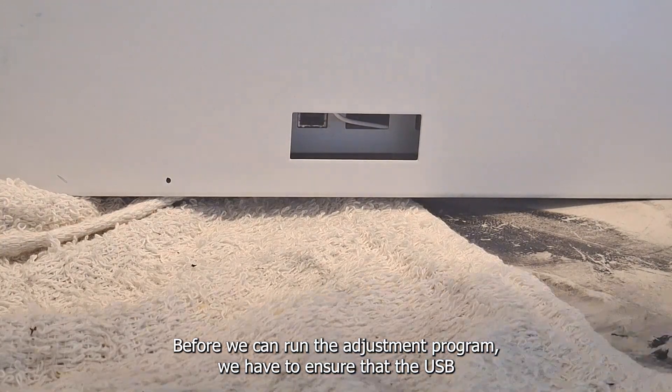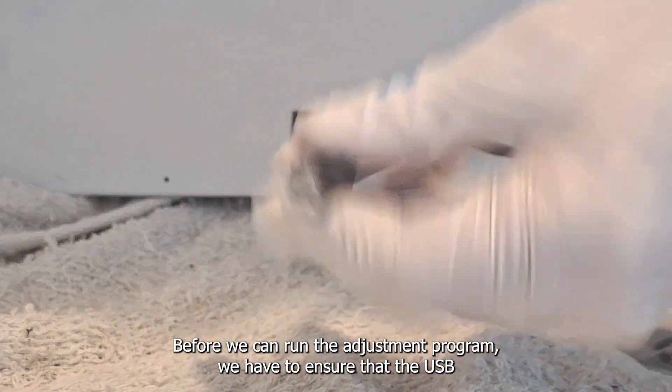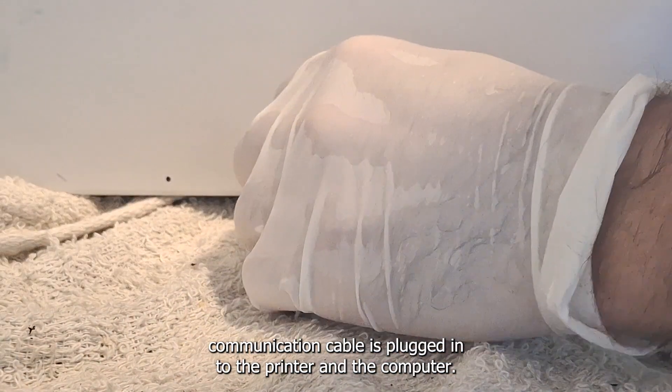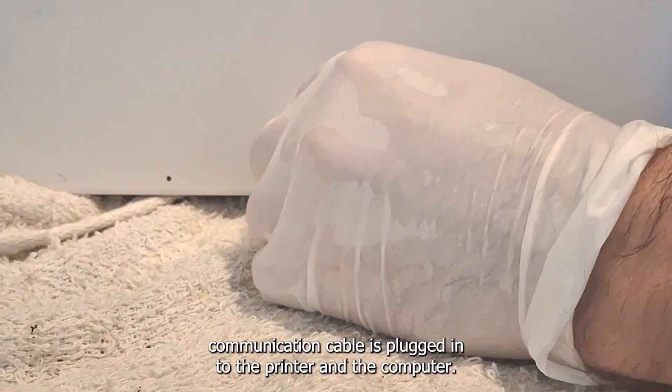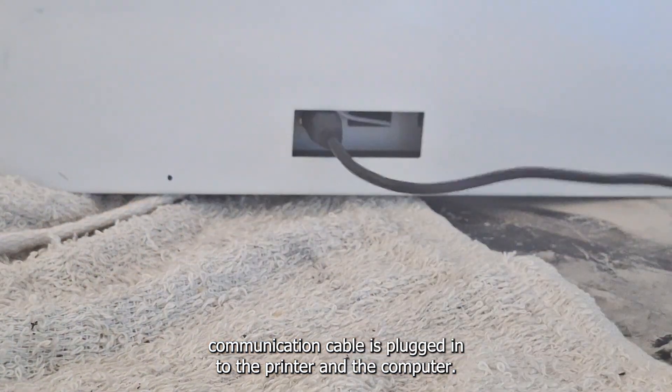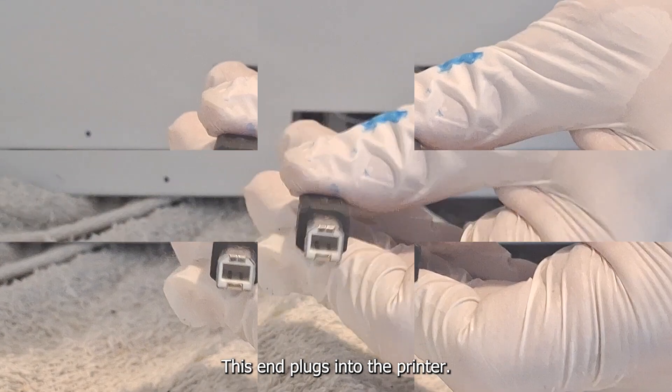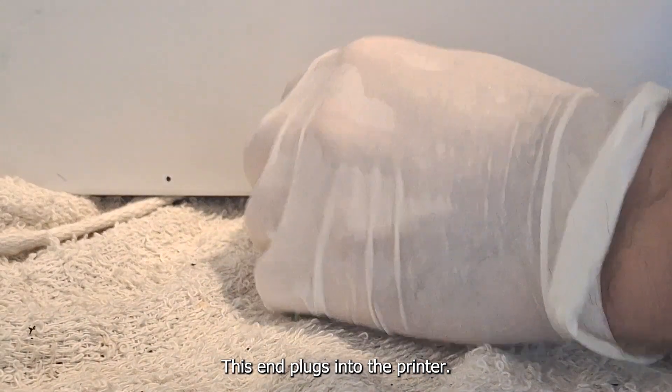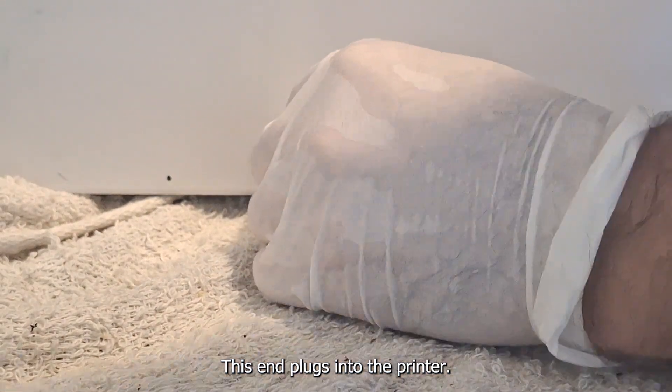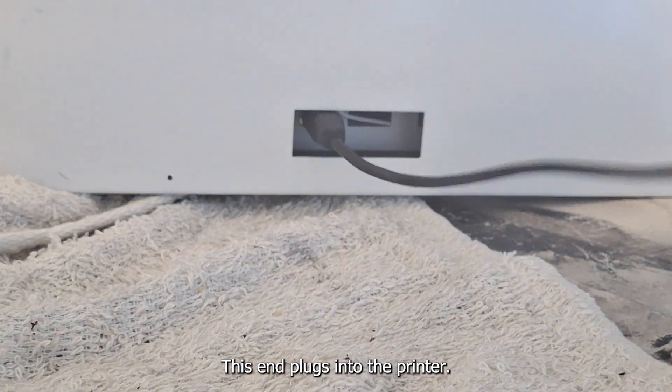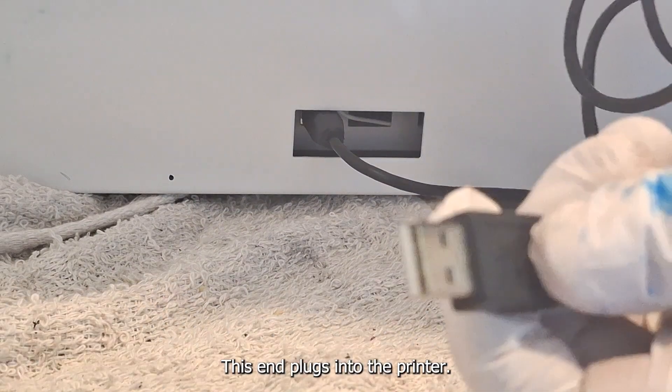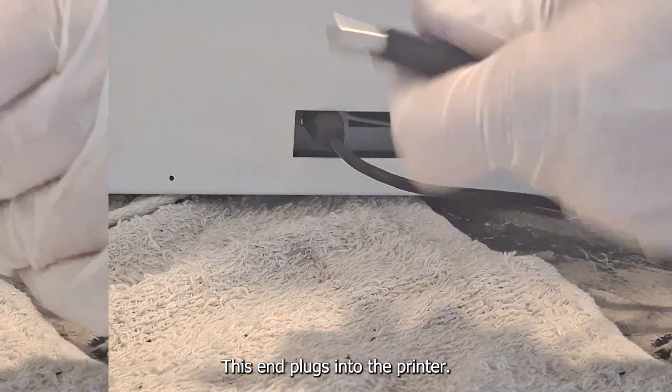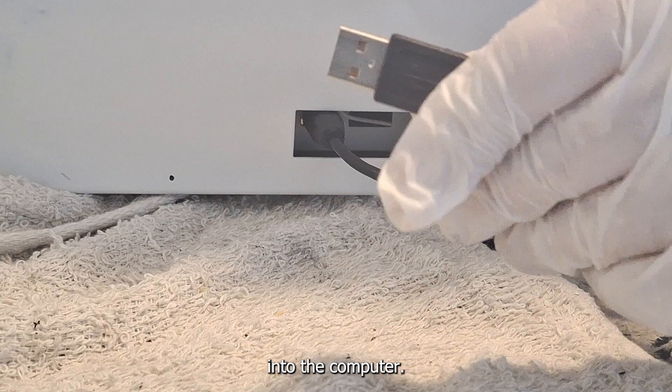Before we can run the adjustment program we have to ensure that the USB communication cable is plugged into the printer and the computer. This end plugs into the printer and this end of the cable plugs into the computer.